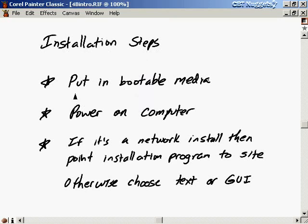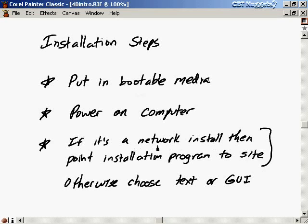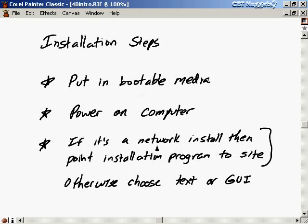The installation steps: first, put in the bootable media — your CD or floppy disk — and power on the computer. For a network installation, you point the installation program to the site, whether that's an FTP or HTTP source over the web, or a local area network. For example, if the computer you're installing on doesn't have a CD drive but another computer in your office does, you can put the CD in that other computer and point this one to it over the network.